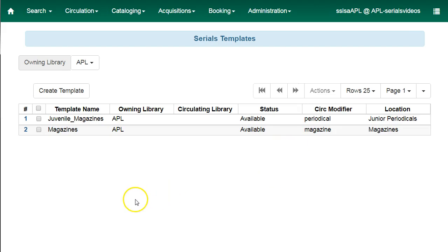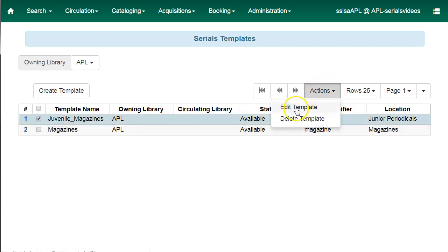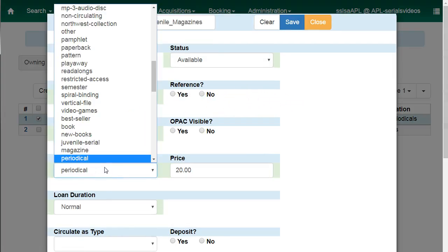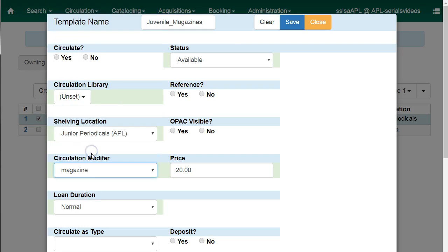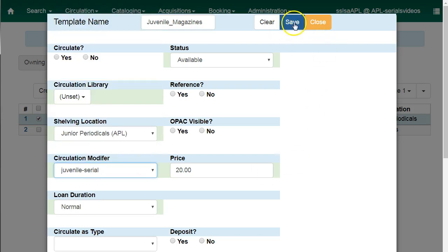You can make changes to your serial copy templates. Check the box beside the template you would like to edit. Click on actions and select edit template. Make the changes that you would like and then click on save.